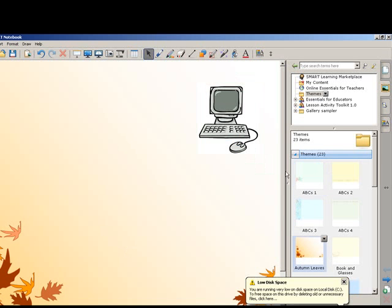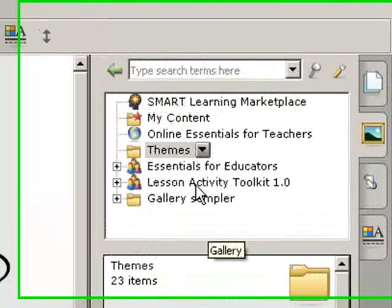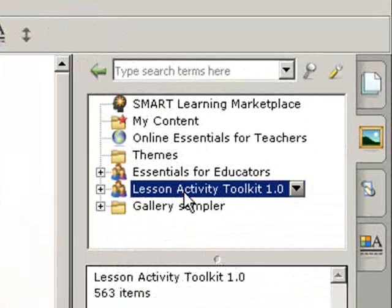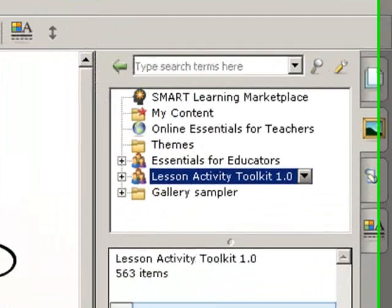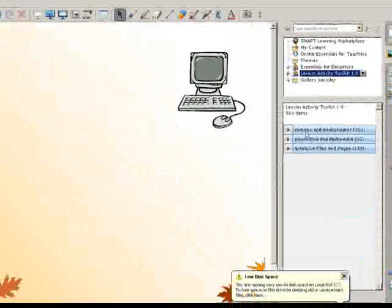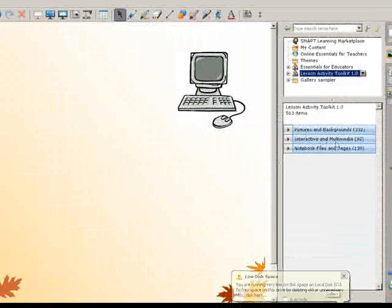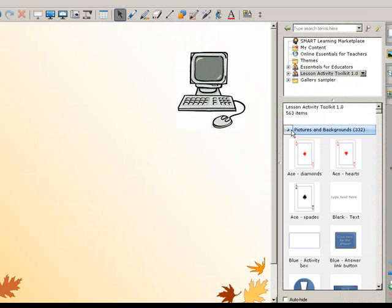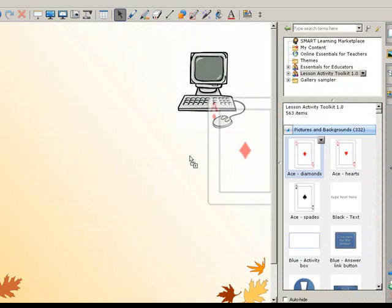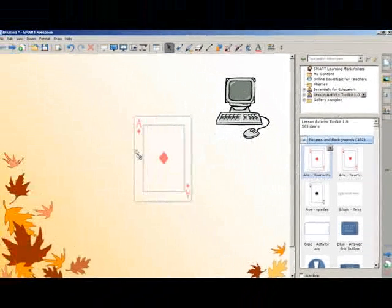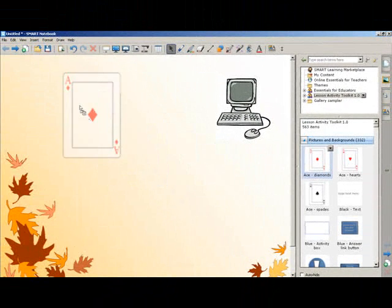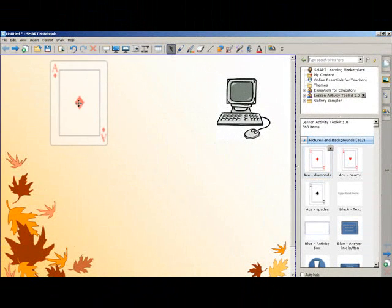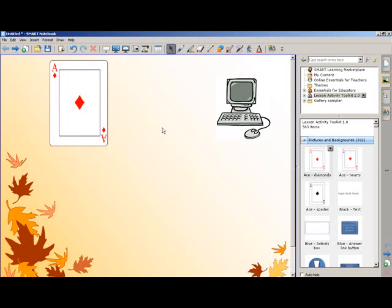You also have Toolkit with lots of pictures, interactive and multimedia, notebook files and pages. Pictures here, all sorts of pictures. You can either double click or click and drag the picture to your notebook and then again you can resize the picture.